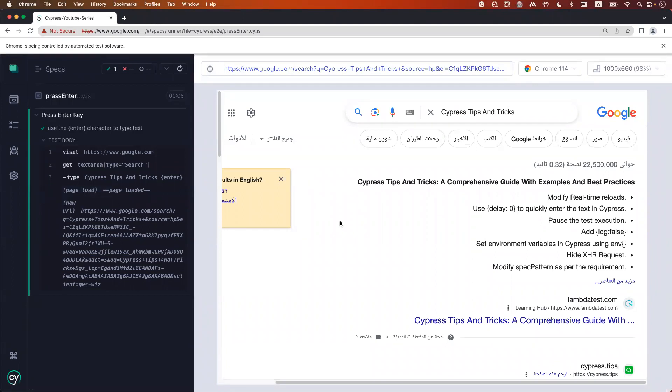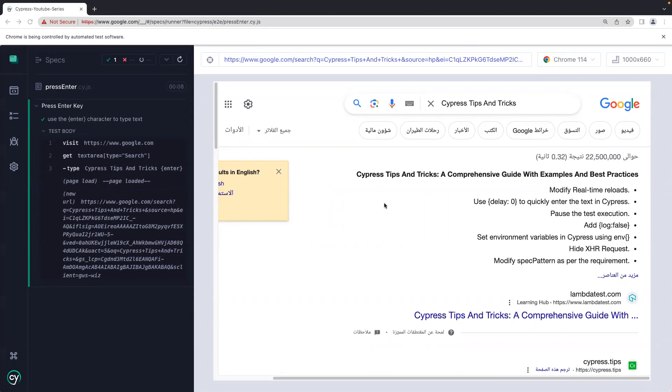But still it's searching for the result. Okay, so yeah that's it for the video. And if you find it useful please like and subscribe to the channel.